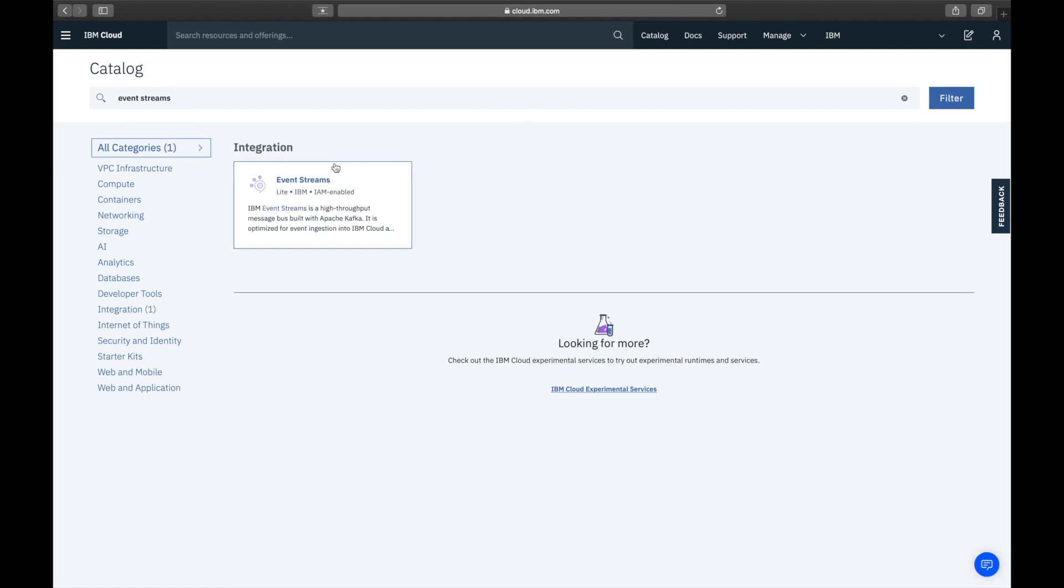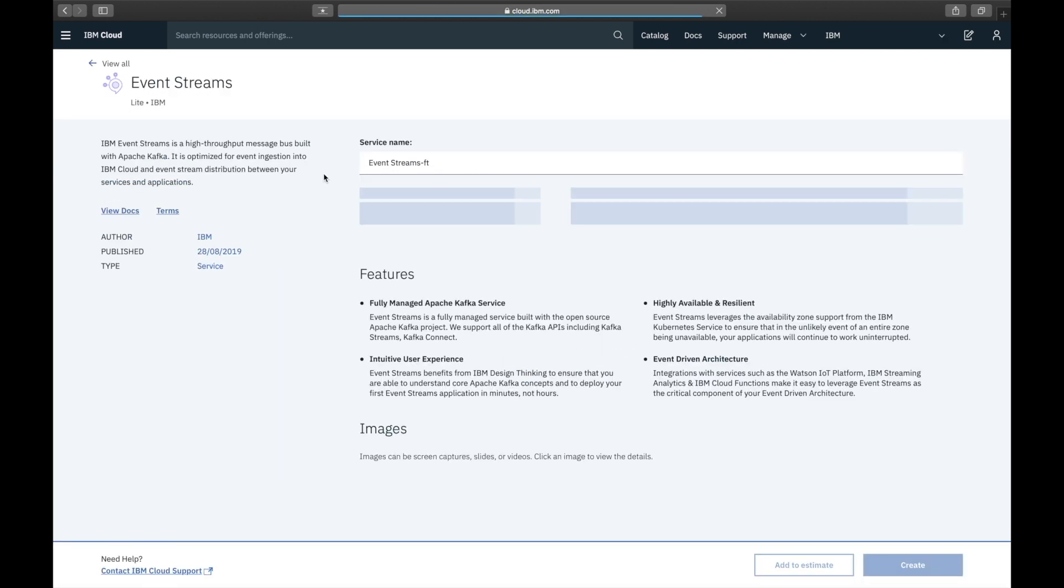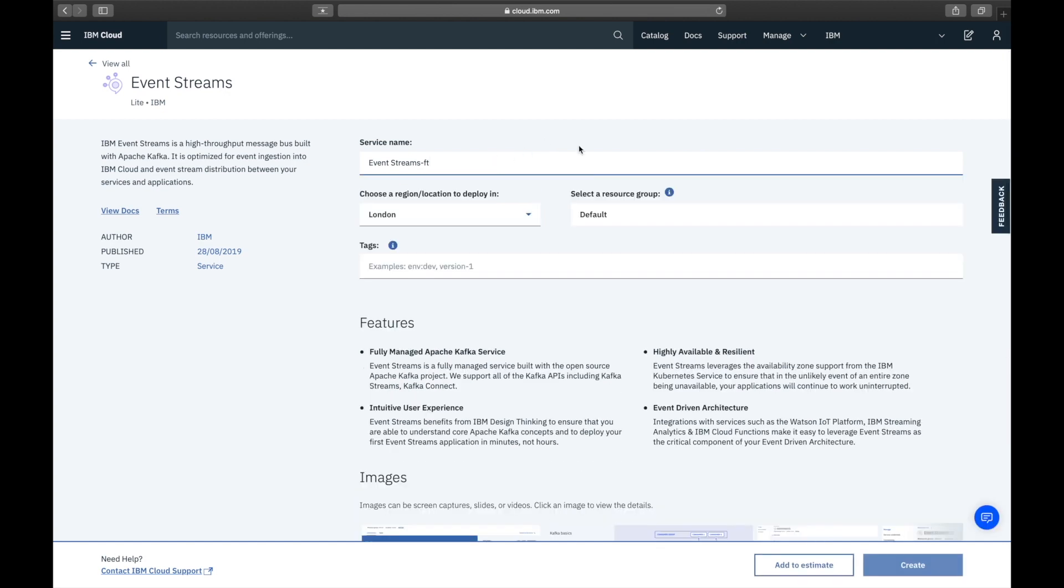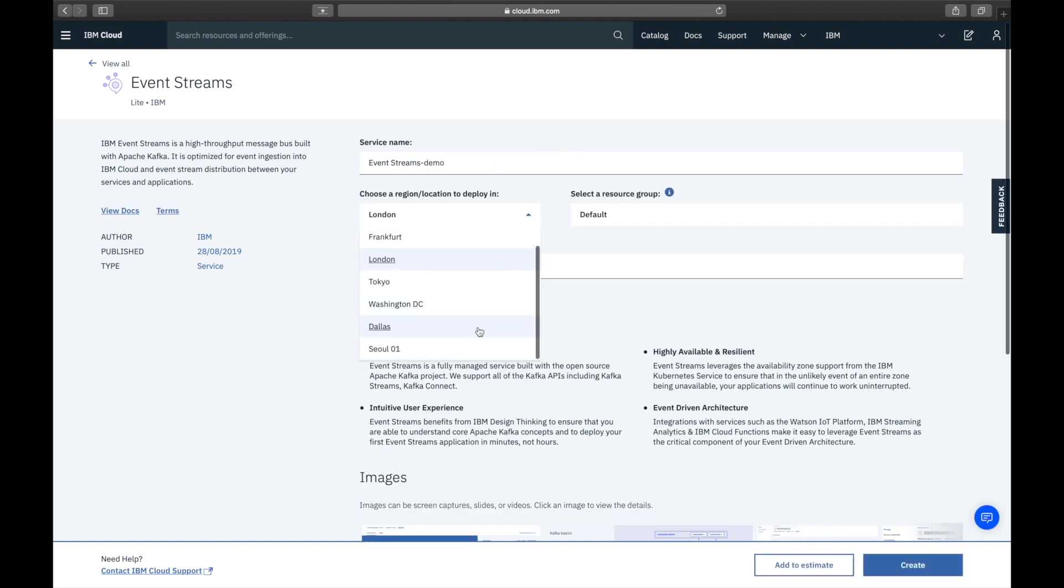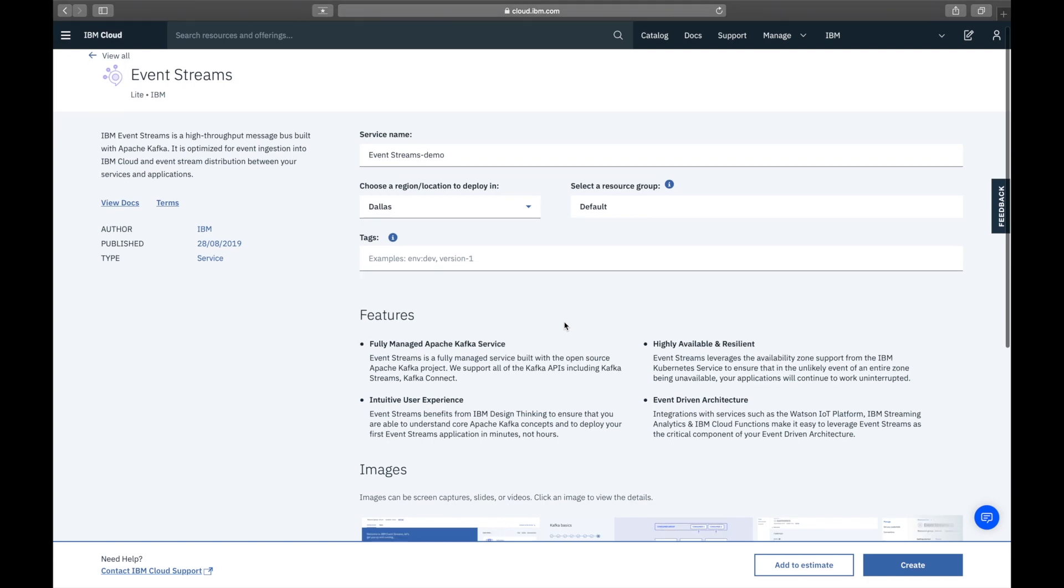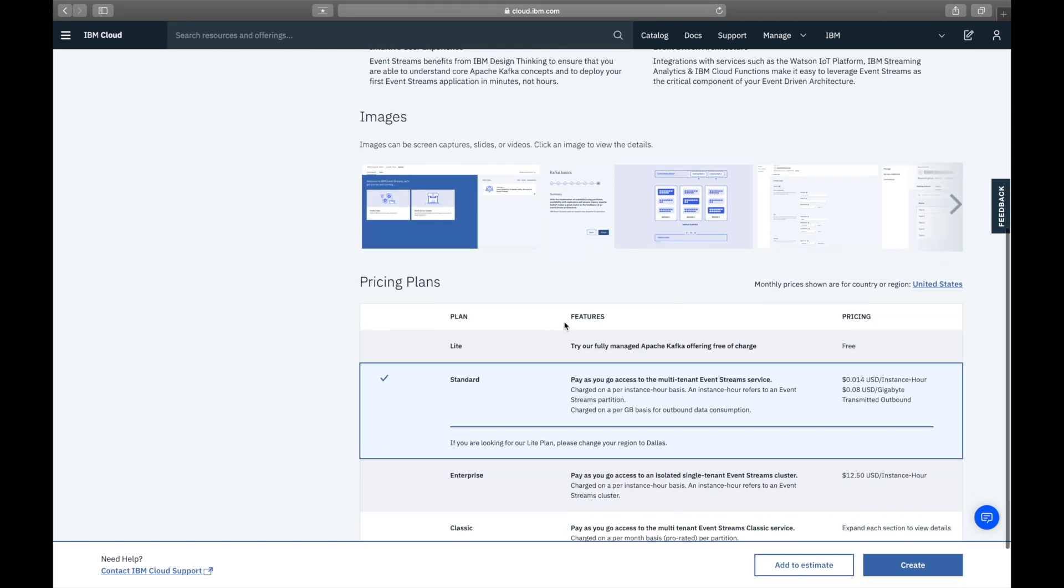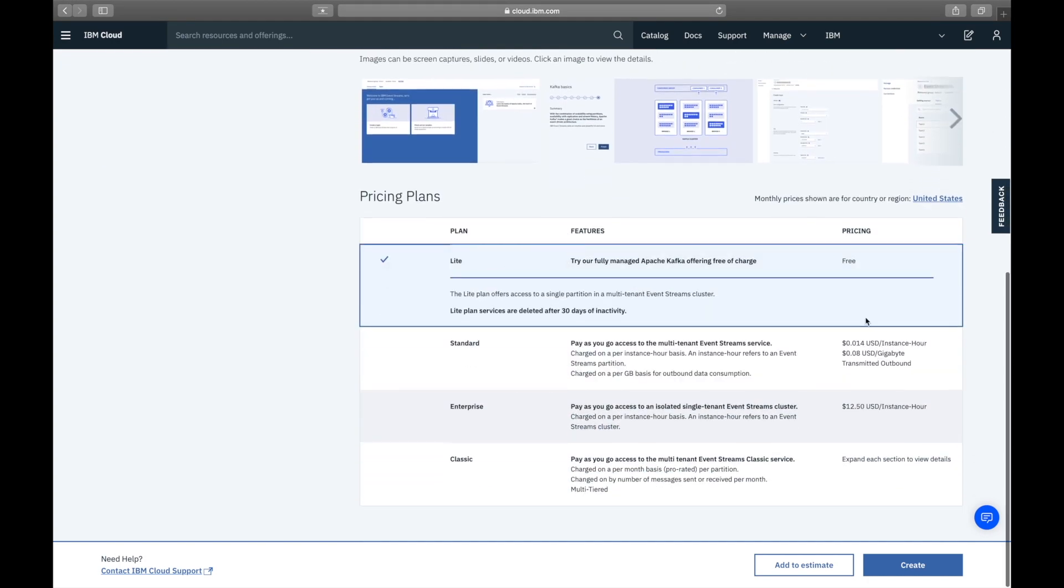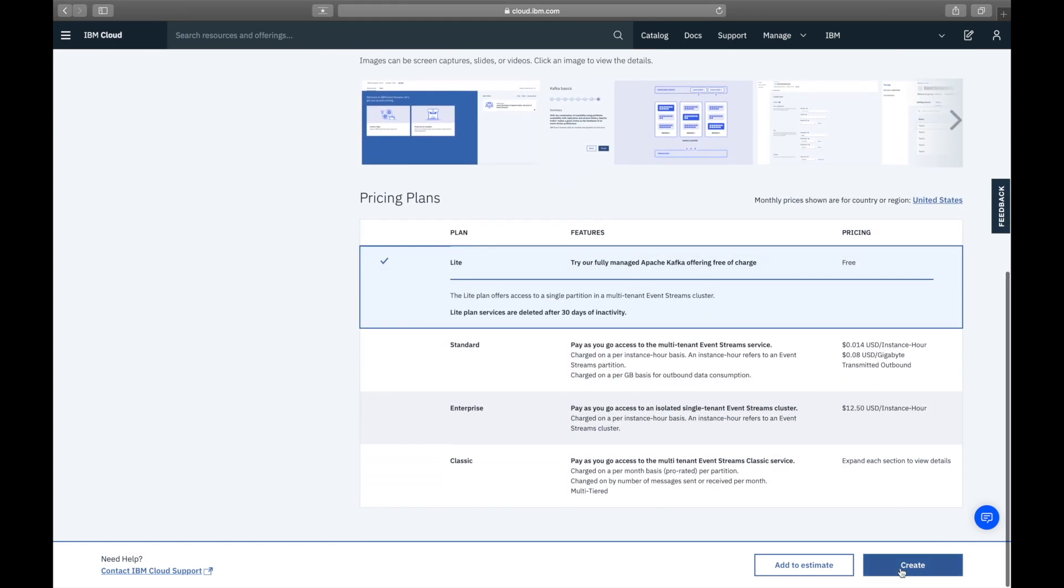Click Event Streams. Choose a name for your instance and then a region to deploy in. Click Create. Finally choose the light plan since that's our entry level shared service which is free to use. Press Create.